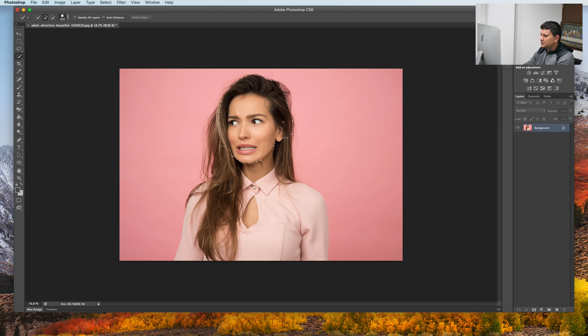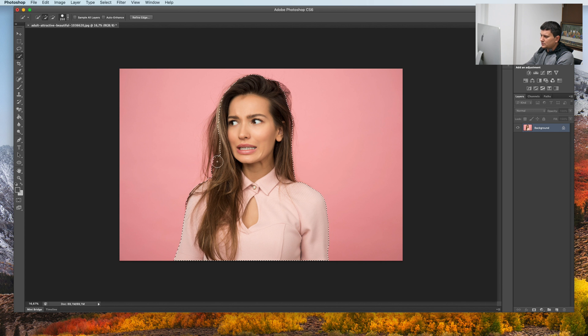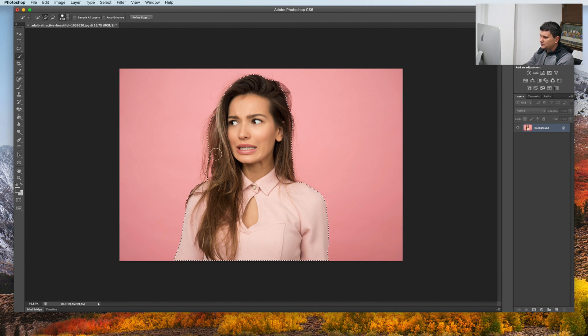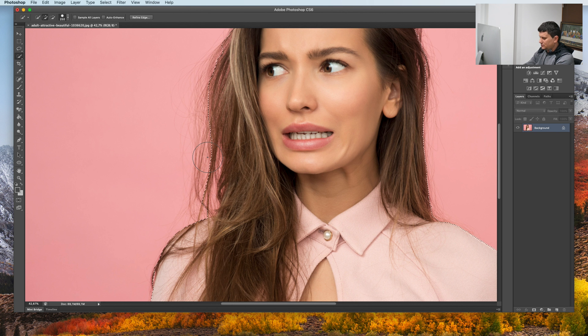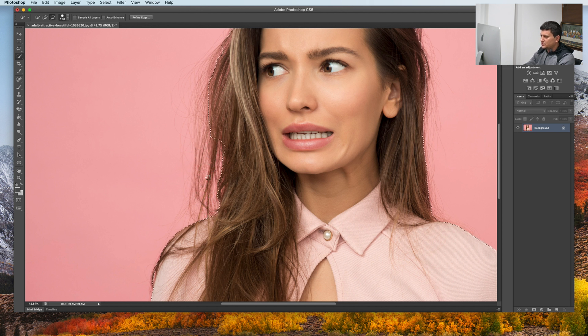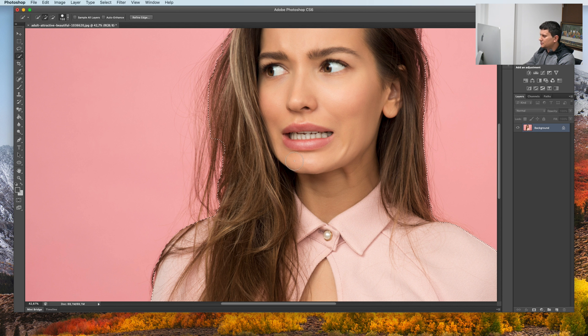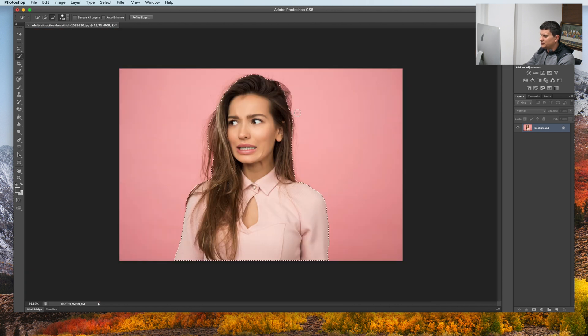Let's make a fast cut. Just select the person. And with the Alt key, you can deselect. We need to deselect all the areas that are transparent where we see the background.